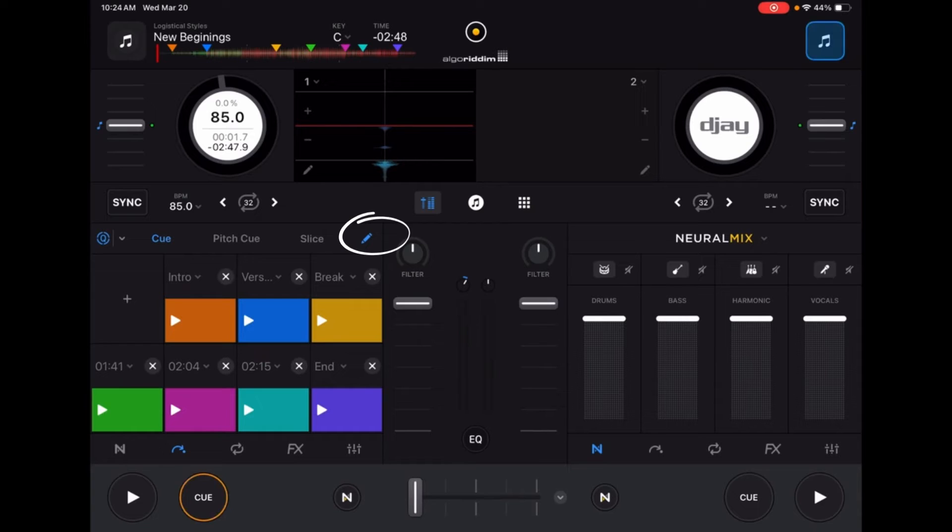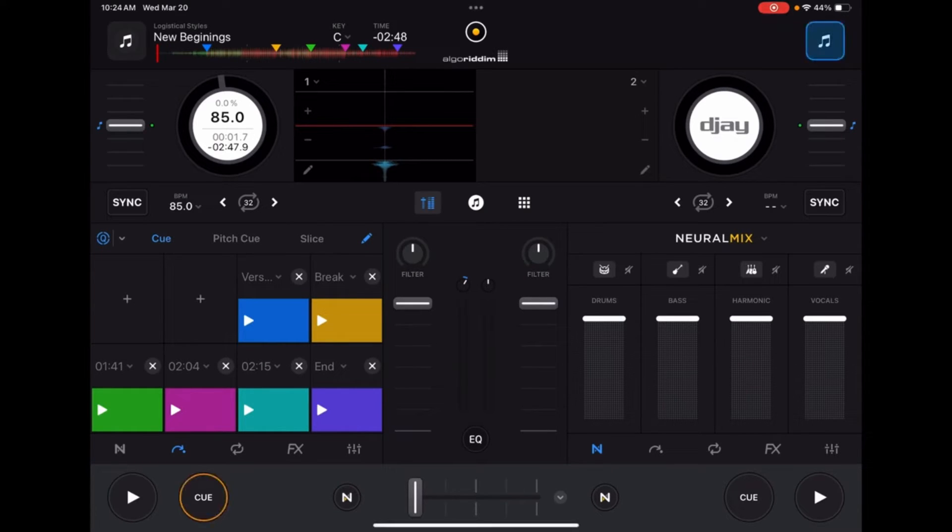Here I'm going to delete a cue point by pressing the X button, then hit the plus button to add a cue point back.